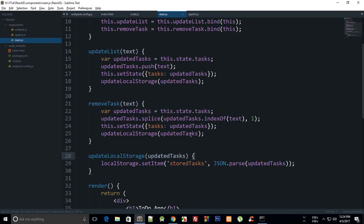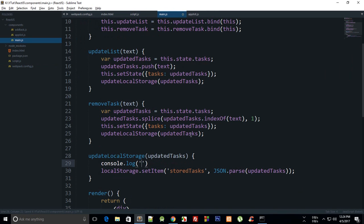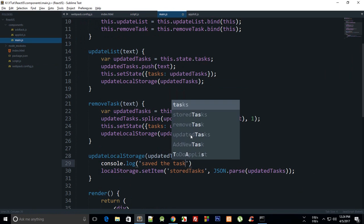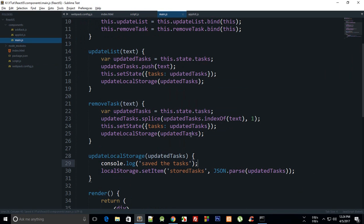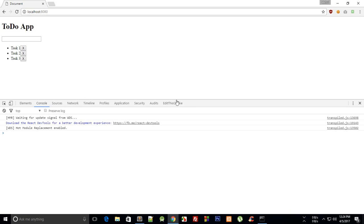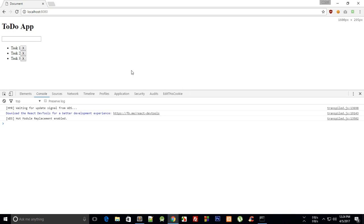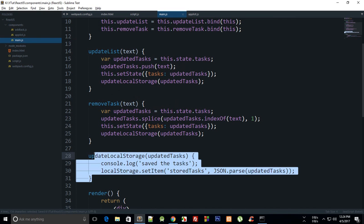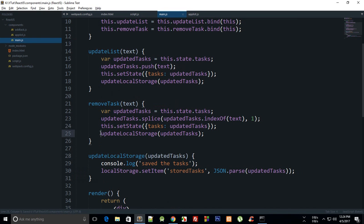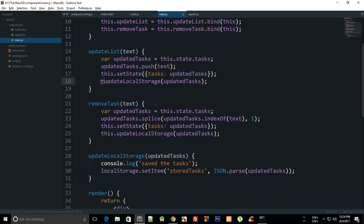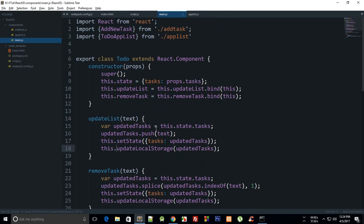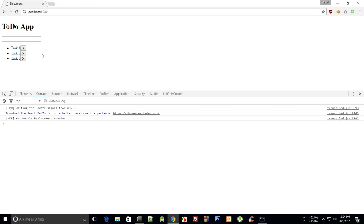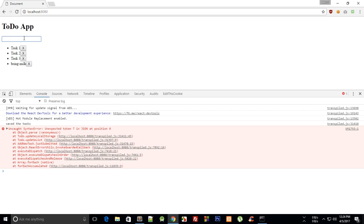There we go. Now we can just say console.log saved the tasks and they're all ready to go. So if I add bring milk, hit enter, and we get an error updateLocalStorage is not defined because we are missing this.